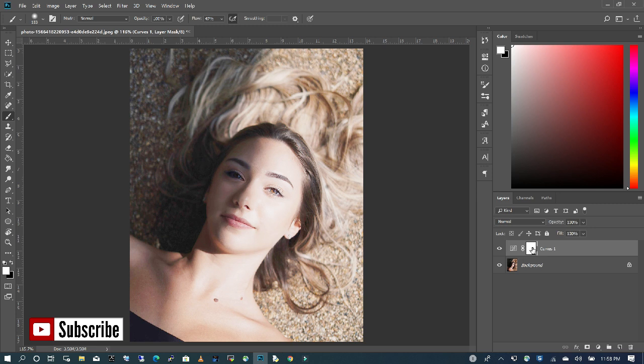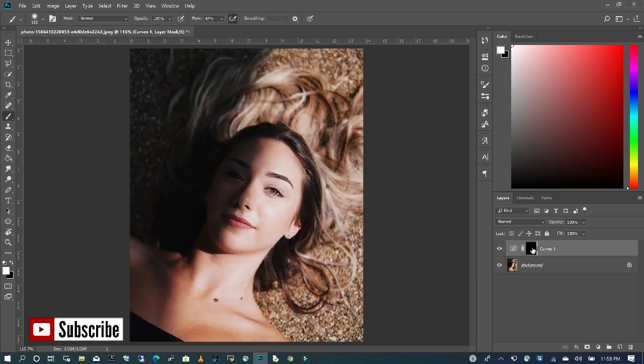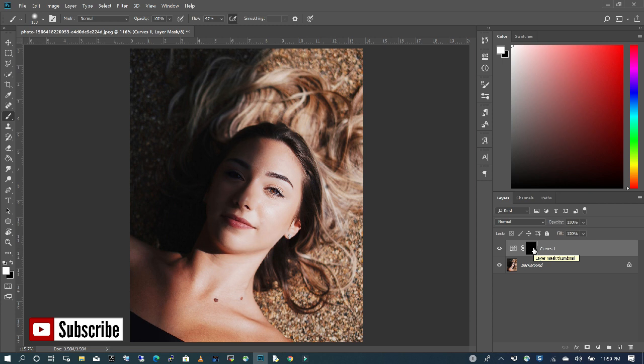And I'm going to click on my layer mask. I want to do an inverse. So what you want to do is click on your keypad, control I, to give you the inverse. So with our layer inverted, what I want to do is use my brush tool to paint over the area that I want to expose.